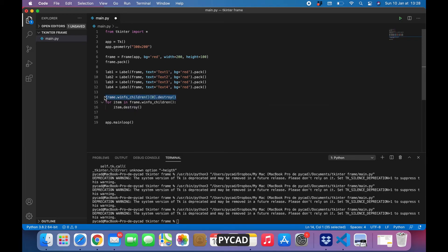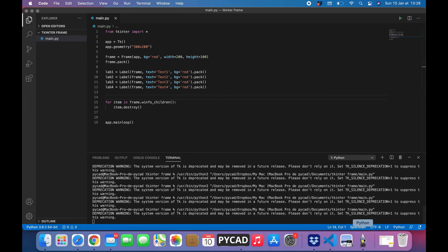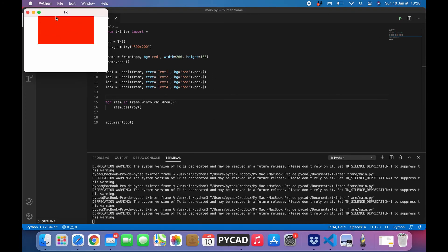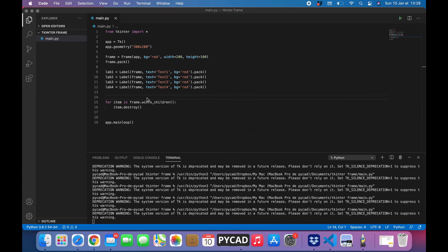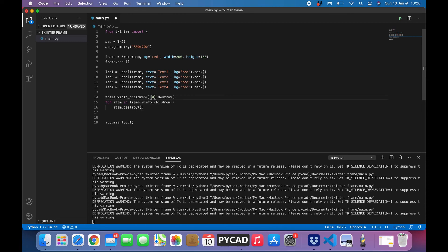We will delete the item like this. Now we will see that the frame is empty — we have destroyed all the items. So to summarize: if you want to destroy just one item, use 'frame.winfo_children()[index].destroy()' with the index of the item. If you want to clear all items in the frame, use a for loop like this and call destroy on each. That was it for today — see you in the next video, bye!